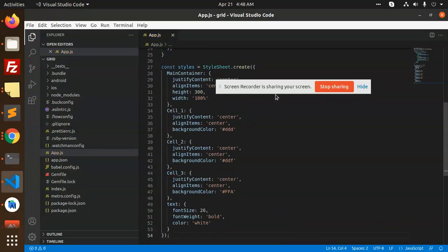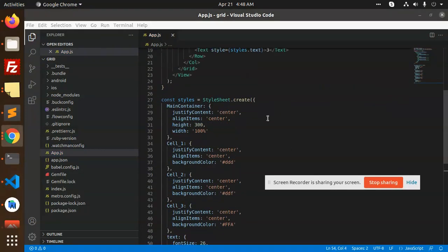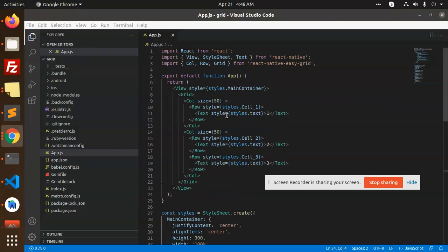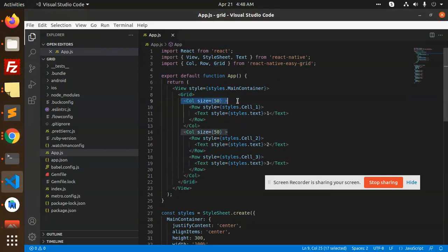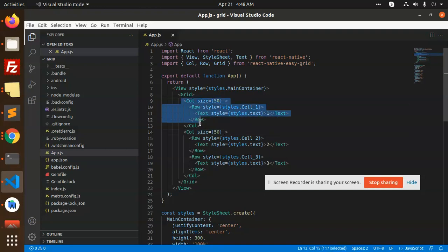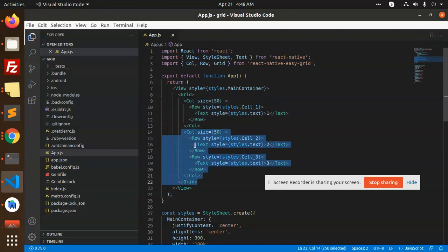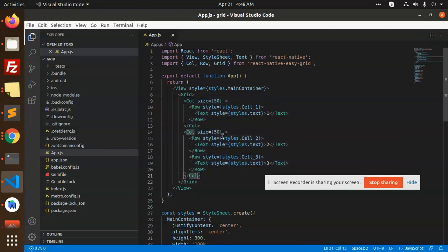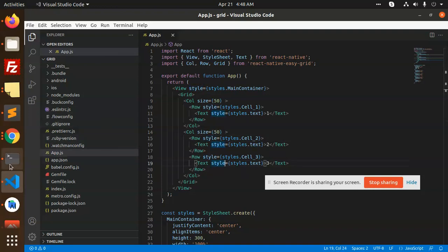So what we have done, we are using the grid column. Grid with the first one column is size 50, two columns. One is full width and the second one consists of the two rows with the size that will align accordingly. Let's check what exactly the output is gonna be.